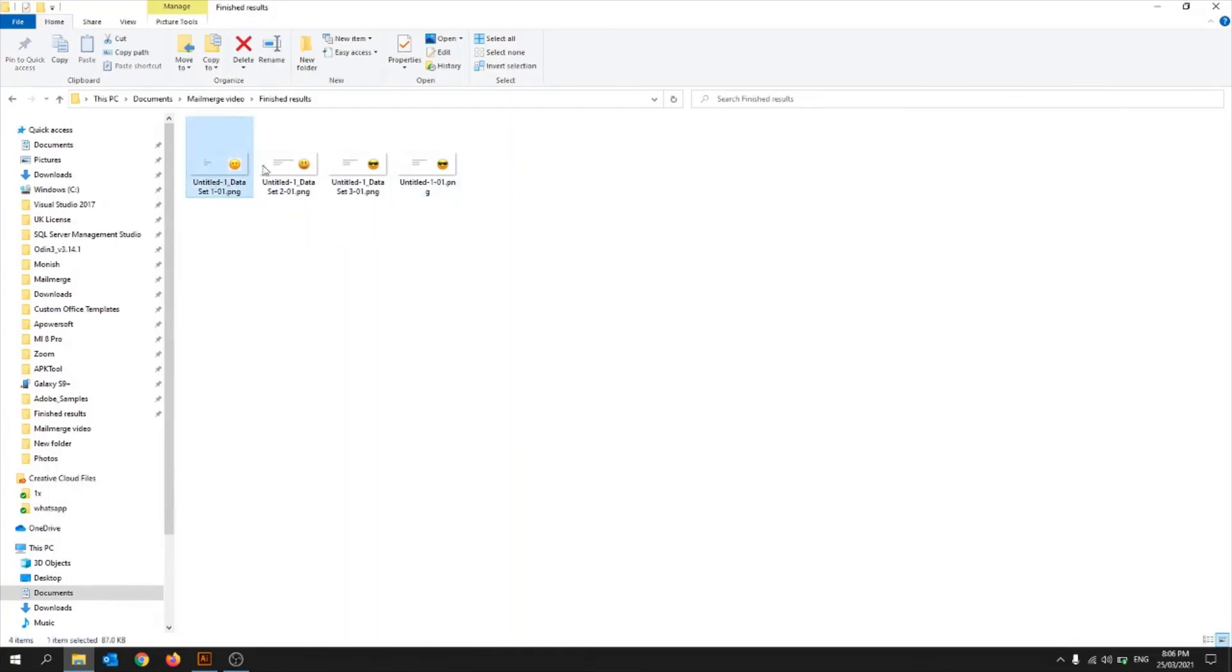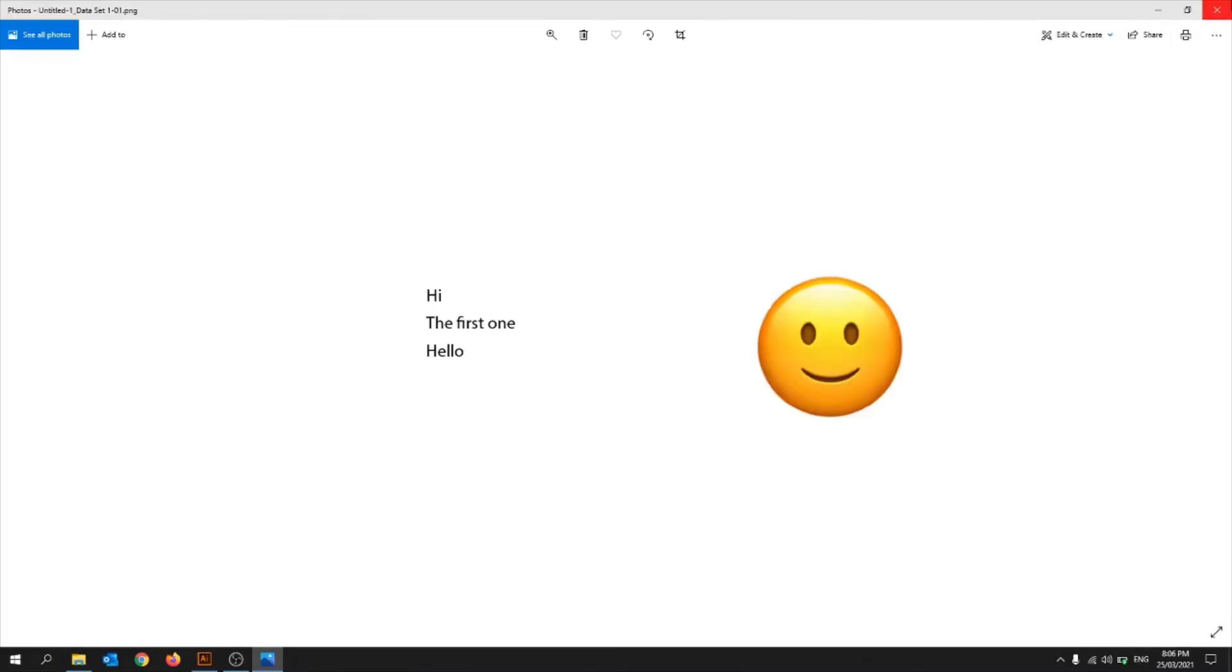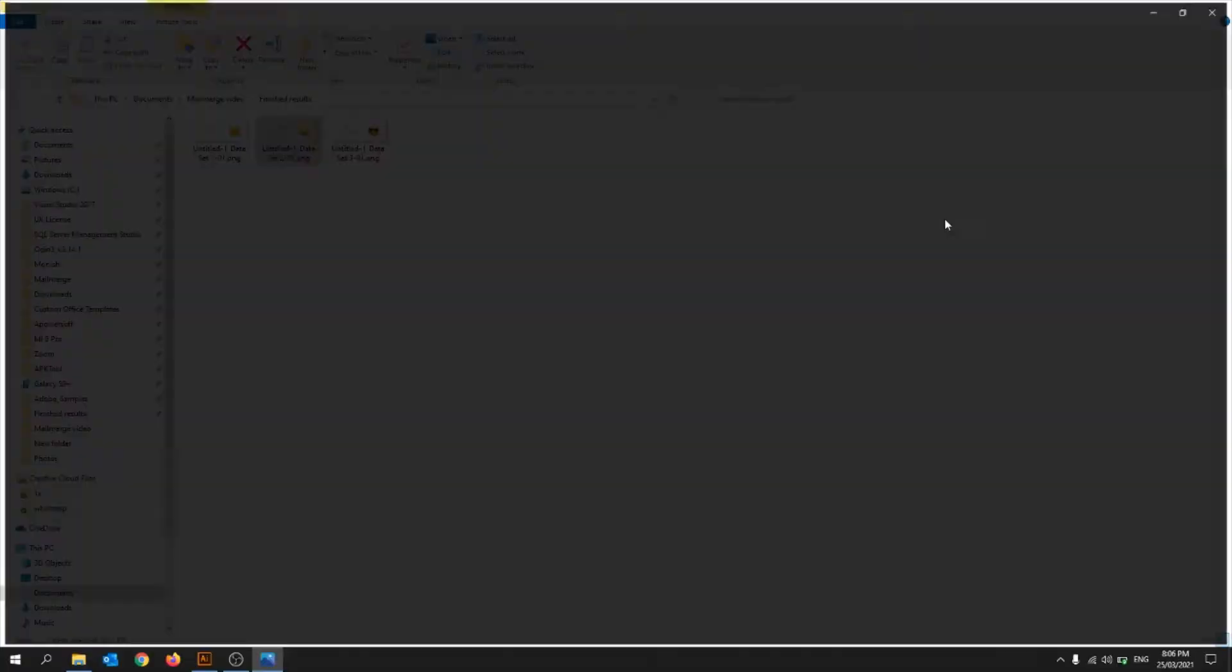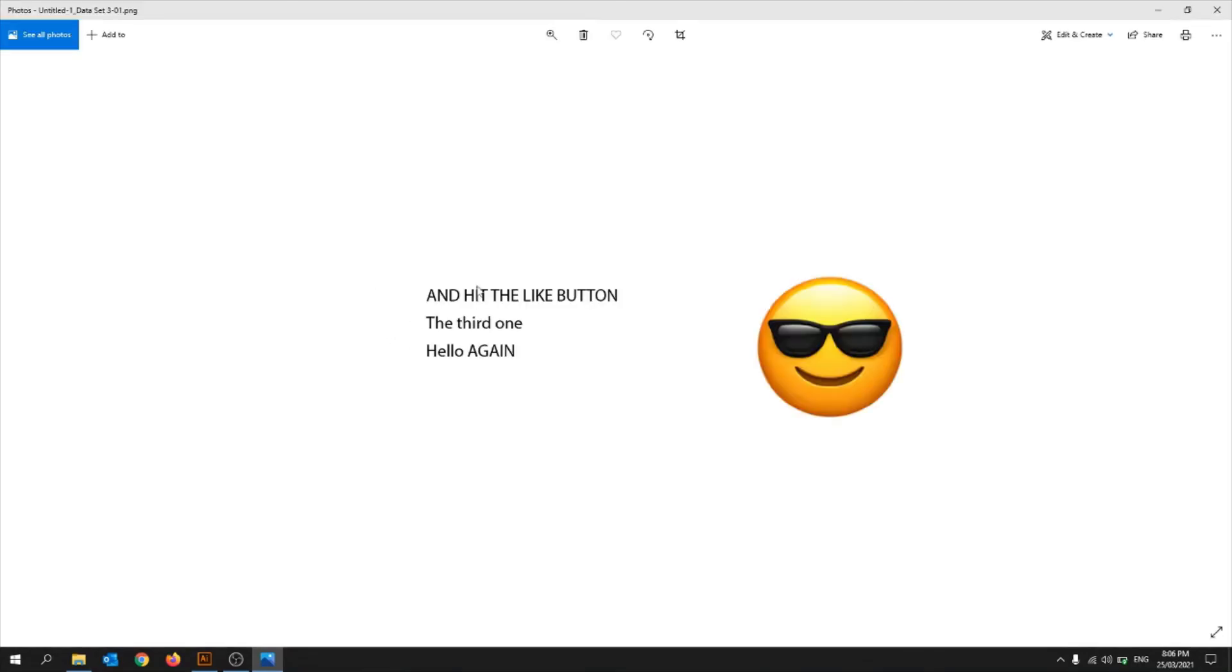So that's, that one, that one, and that one. That one just came up twice because I think I clicked it twice. So there you go, so that automatically spits out, so spits out these ones. And that is how you do mail merge.